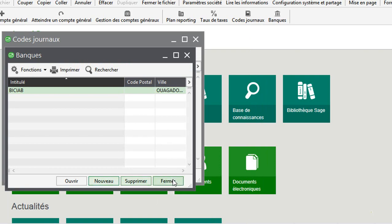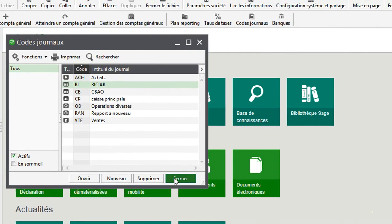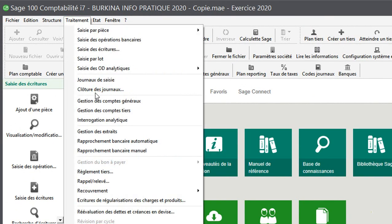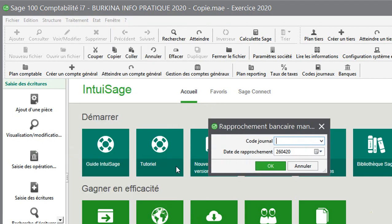Je viens de créer ma banque. Une fois ma banque créée, je peux effectivement commencer à faire mon rapprochement bancaire manuel. Je viens sur le rapprochement bancaire manuel. Je prends ma banque BCAB. Je définis la date ici, par exemple le 31-01-2020. Je fais OK.